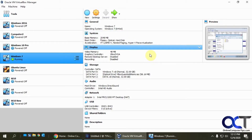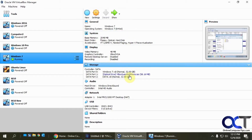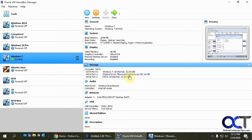Hi! In this video I'm going to show you how to take a virtual hard disk from one machine and move it to a different virtual machine. So if you have a hard drive that has a bunch of pictures or music files on it and you want to use that hard drive on a different VM, you could do that and it's pretty simple to do.